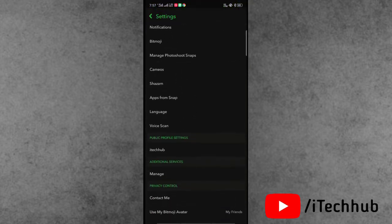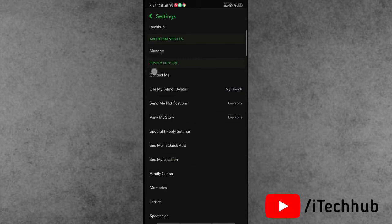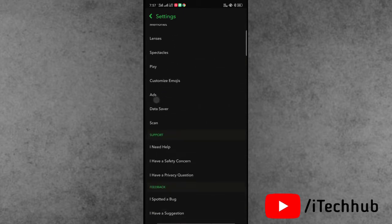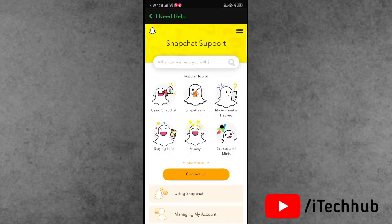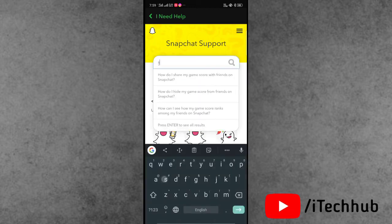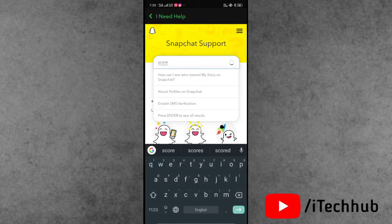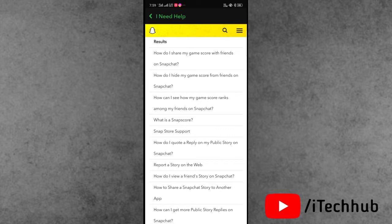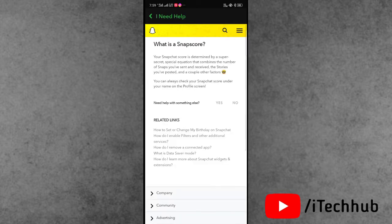Now to increase the score, tap on the right-hand side corner settings icon, scroll down, and find 'I Need Help.' In the 'I Need Help' section you can see a search bar at the top corner. In the search bar, search 'score.' After searching, you can see the 'What is a Snap Score?' option. Tap on it.